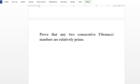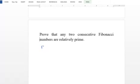Now we look at an application of Euclid's algorithm to Fibonacci numbers: consecutive Fibonacci numbers are relatively prime. In the Fibonacci sequence, the recurrence relation is Fn equals F(n-1) plus F(n-2).